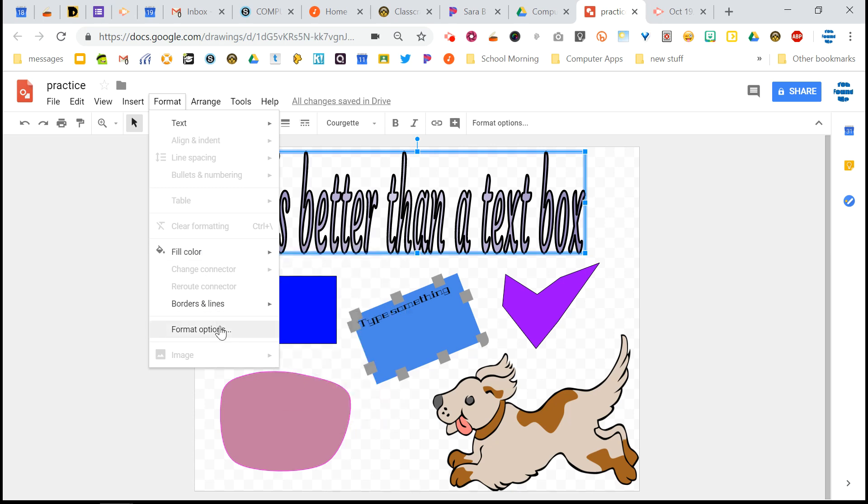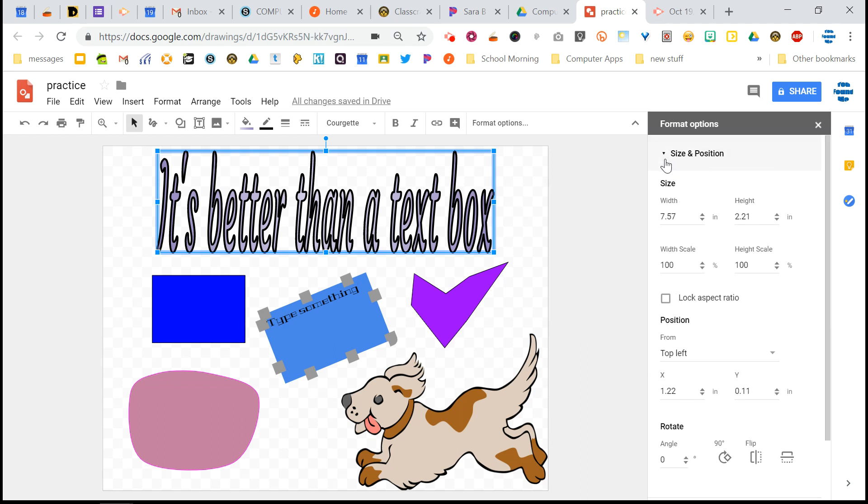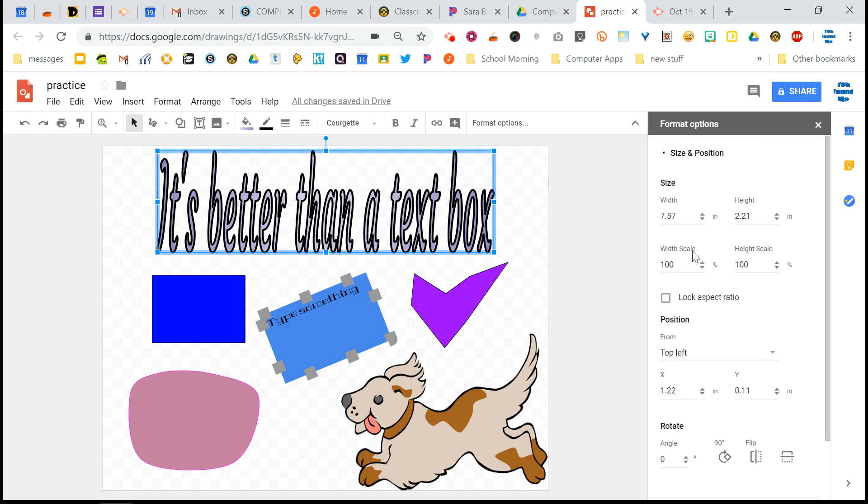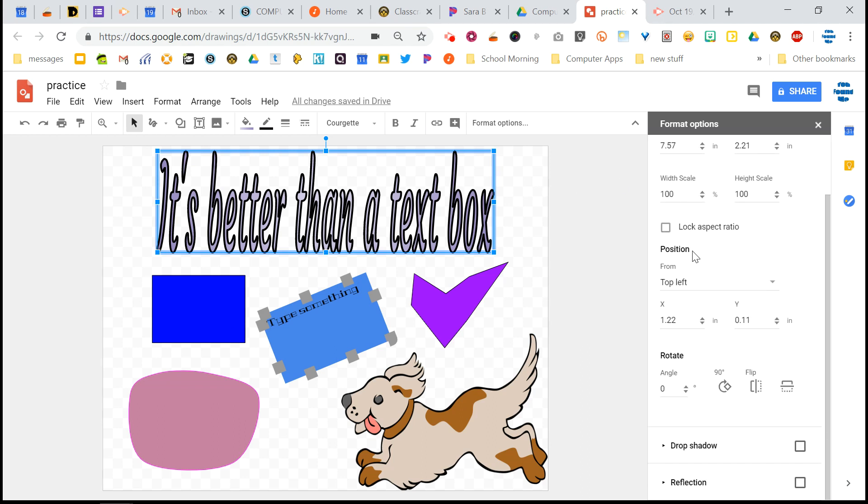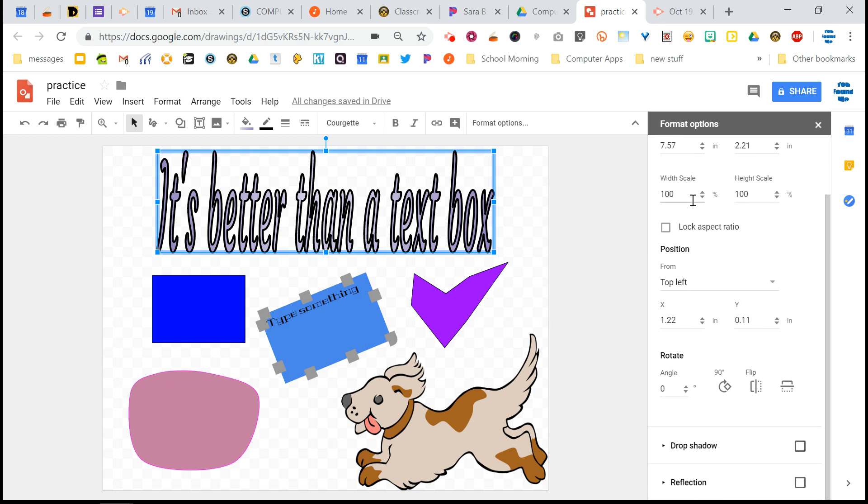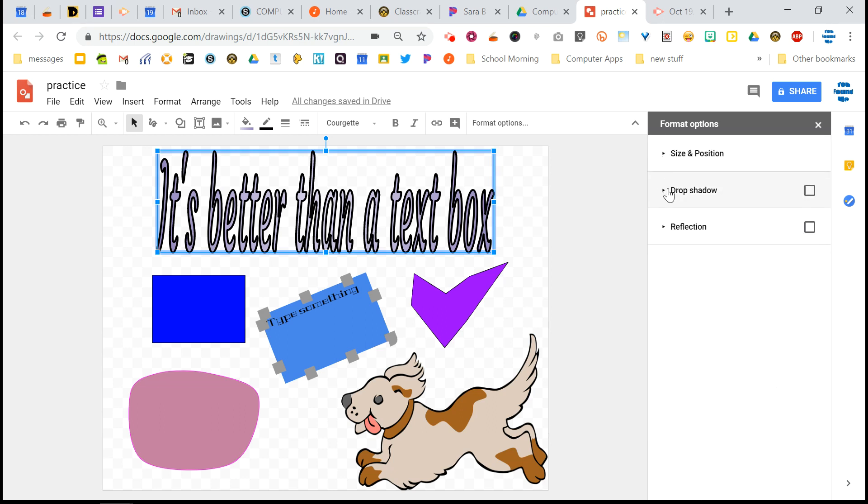And then there's also this format options, which I kind of skipped over earlier. You can mess around with the size and position. So if you want to put in precise measurements or positions on the page or the canvas, as they call it, you want to rotate or flip something, you can do that with the formatting options, size and position.